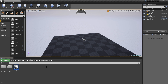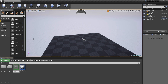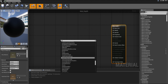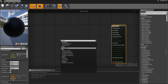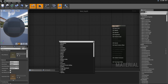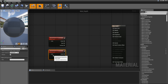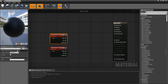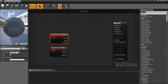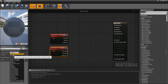For this tutorial we are going to use scene depth and also custom depth to check if we want to deform the snow or not. First we are going to create a material called mat_depth. In here we are going to get two scene textures — one for custom depth and one for scene depth.